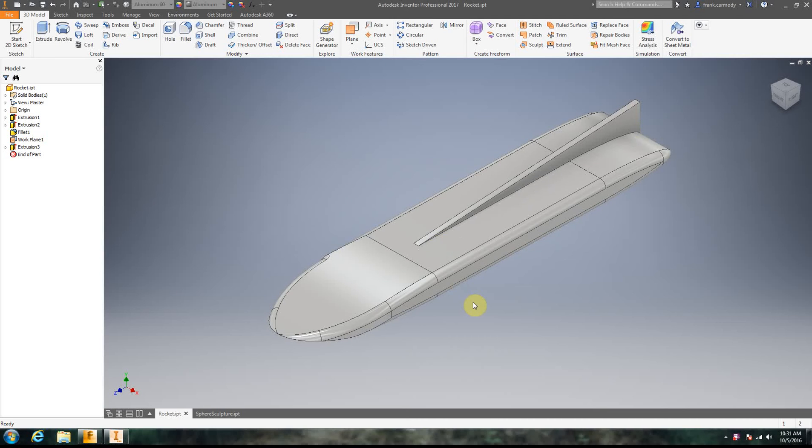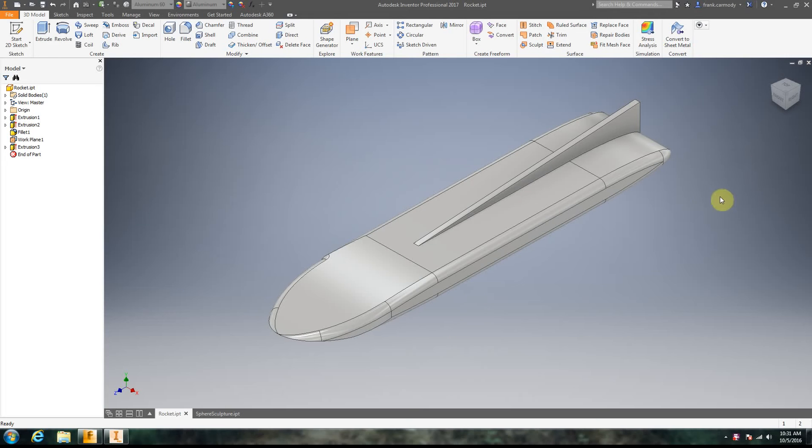Taking an Inventor model into a wind tunnel, it's called a particle simulator usually. The one we're going to use is called Flowdesign. Autodesk has a couple of different particle simulating programs.